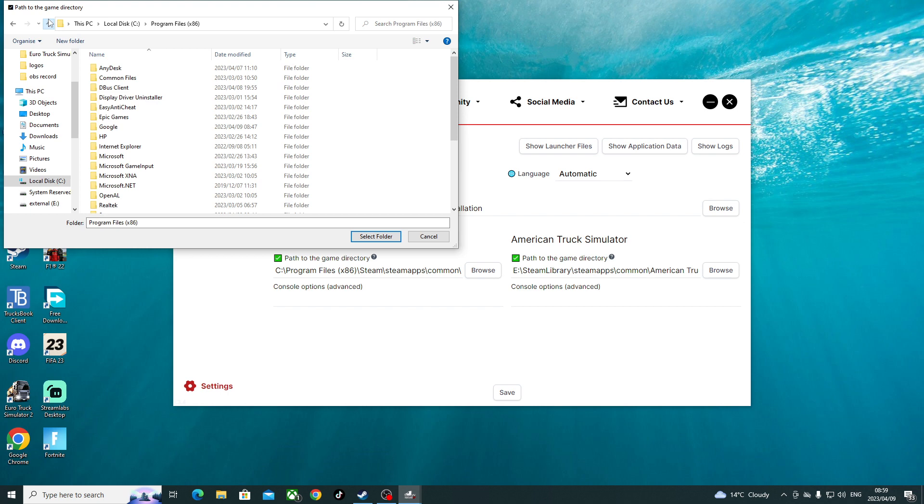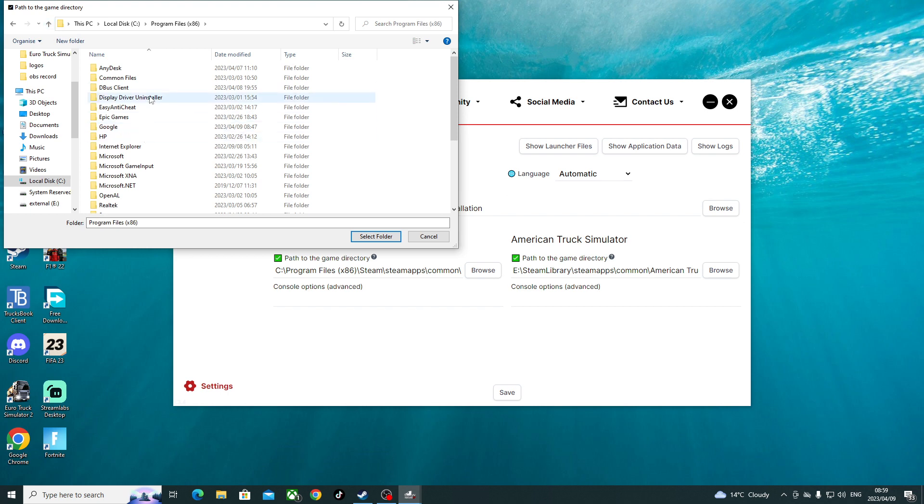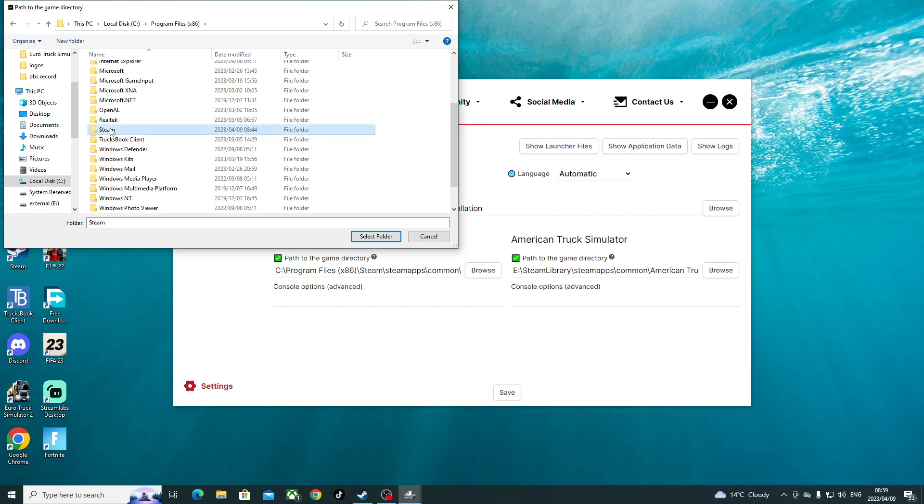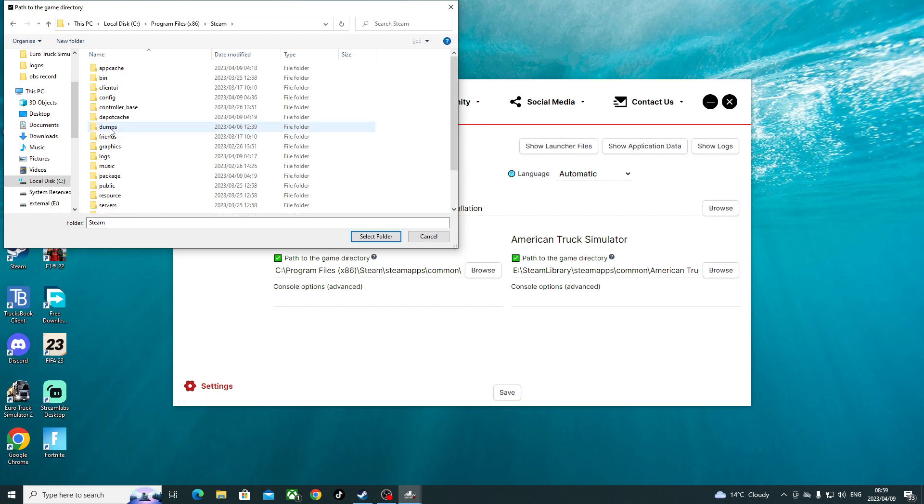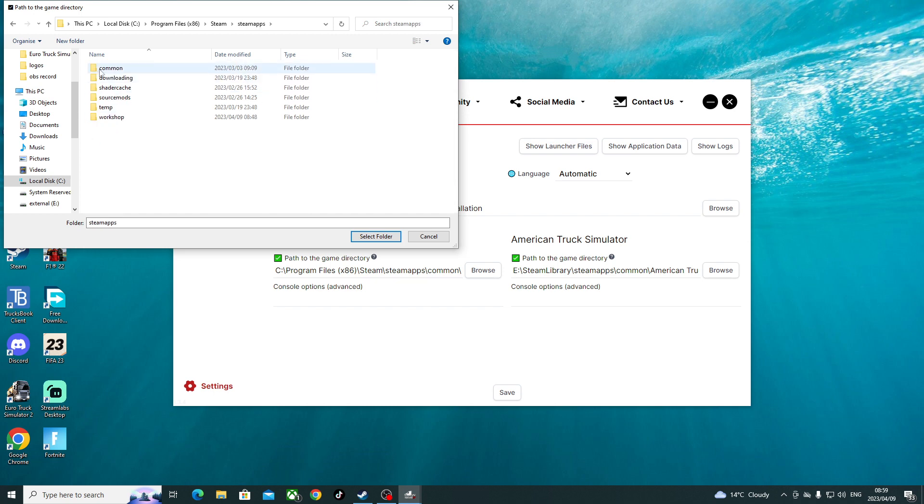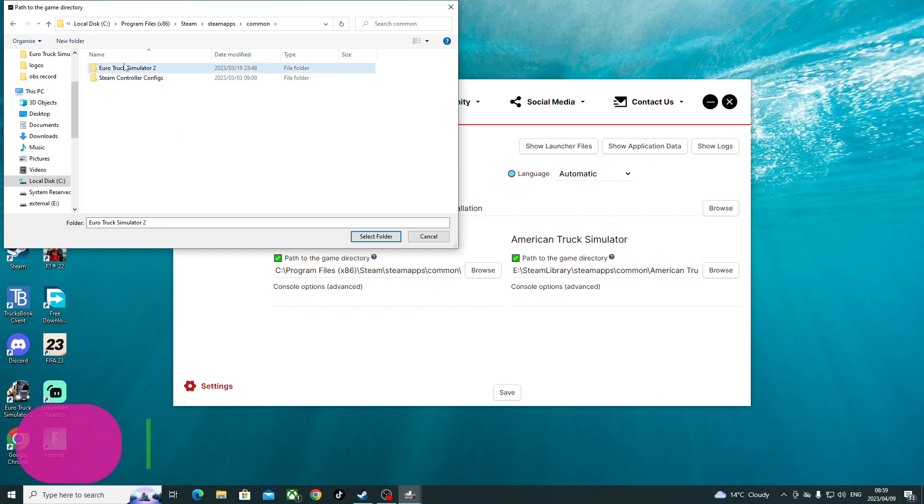Program Files, then we are looking for Steam here. Steam, Program Files, Steam. We want Steam Apps. We come here, we come to Common. Here's Euro Truck Simulator. Just click on it. Click on your Truck Simulator, okay, then say select. Voila, I've selected it.